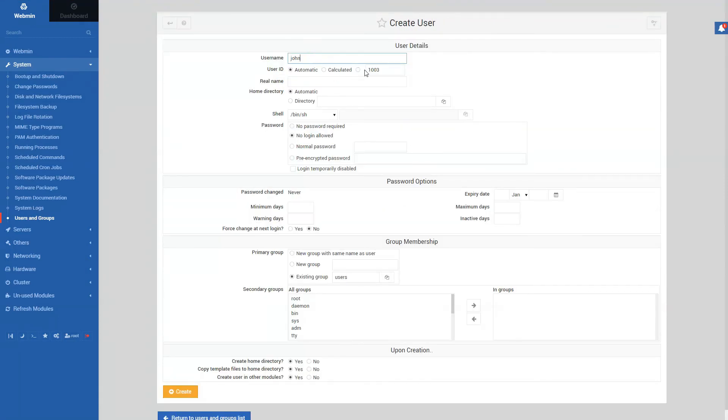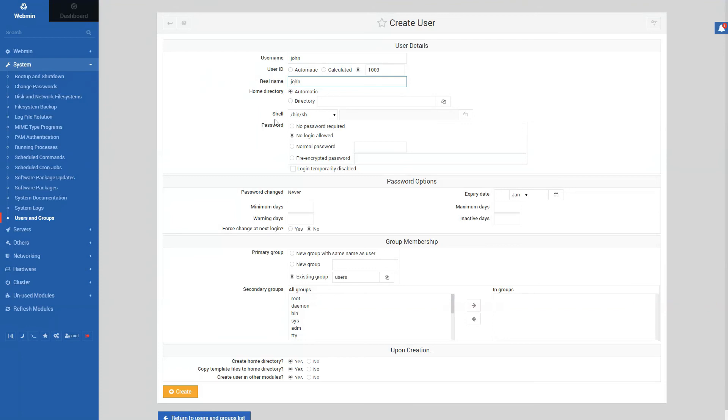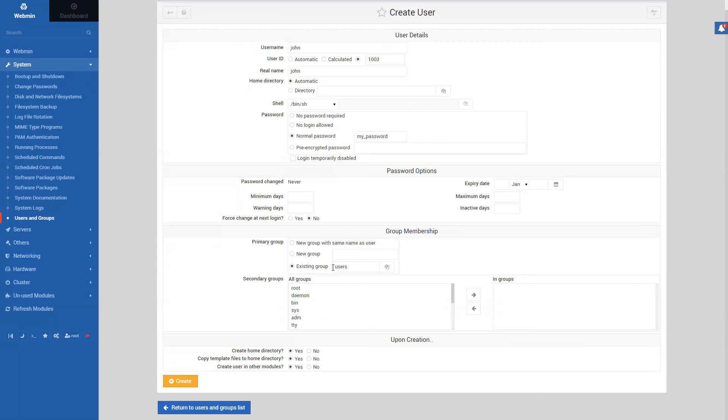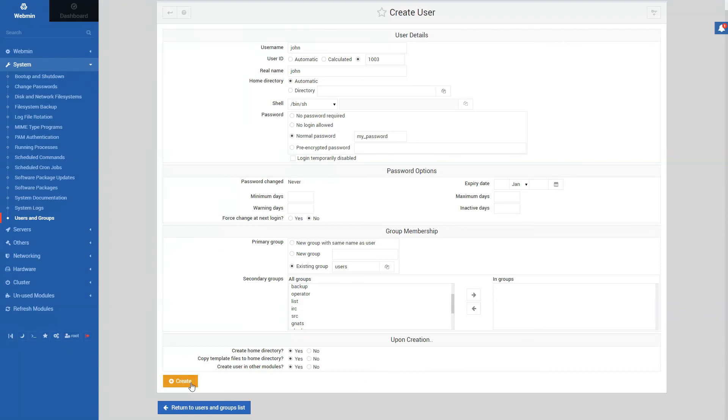And user ID could be automatic, could be something that we create. Real name is also John. Home directory is automatic. Shell is /bin/sh. And we can give him a password. Something not so clever for the demo. It could be whatever you want, of course. And password options never change. You can tweak them if you want. Group membership - existing group is users, but that's okay. We have all these groups. Create a home directory, yes. Copy a template file. Of course, this is just a demo. You can tweak it according to what you need. And we are just going to create that user.